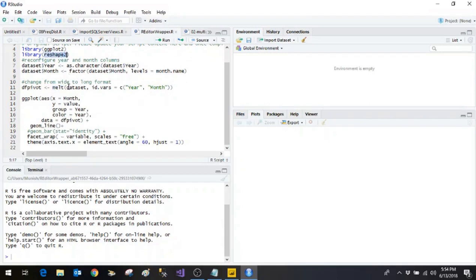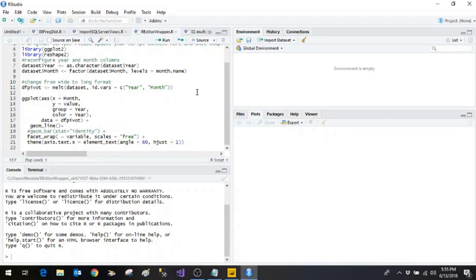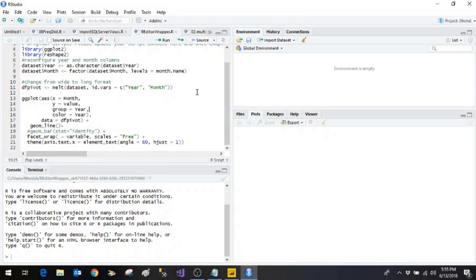Wherein we are saying that from the data set these are the variables which we will be making use of. And then we make use of ggplot function. Wherein we specify in terms of aesthetic x-axis will be month, y-axis will be value for example the sales amount and so on. And the grouping to be done on the basis of year. That is for each year we will have the separate plots.